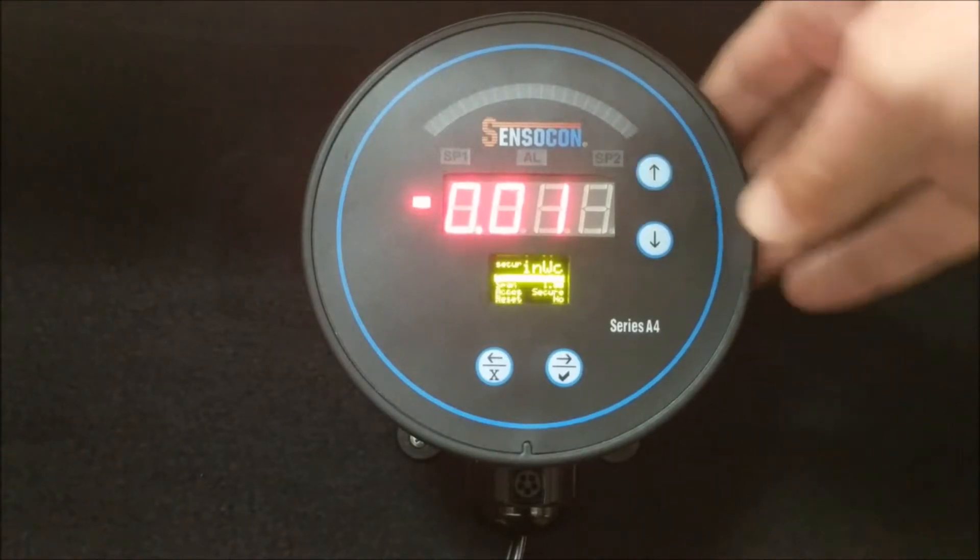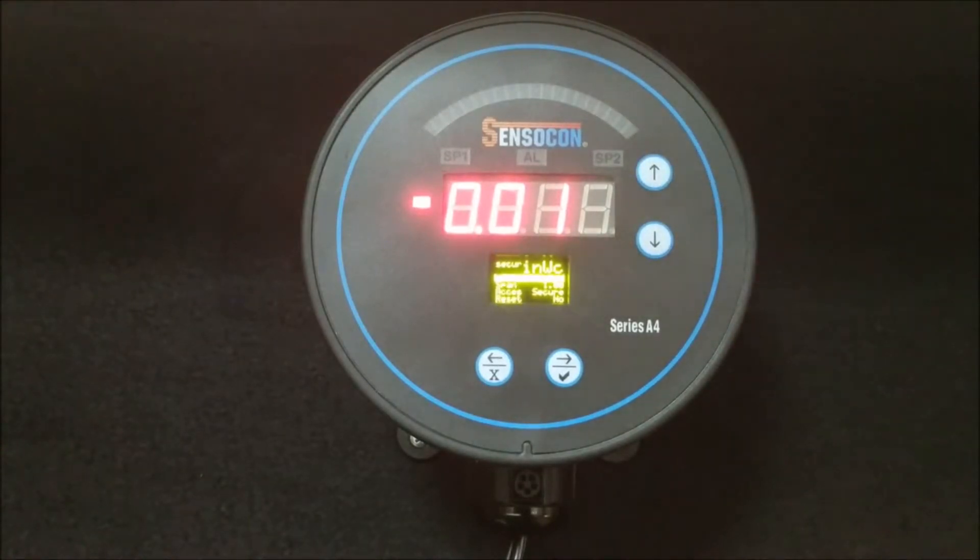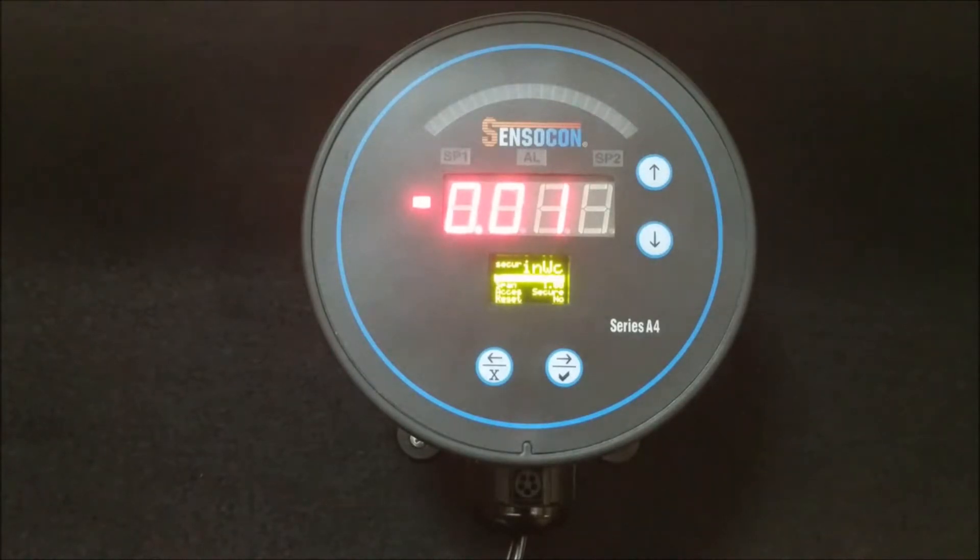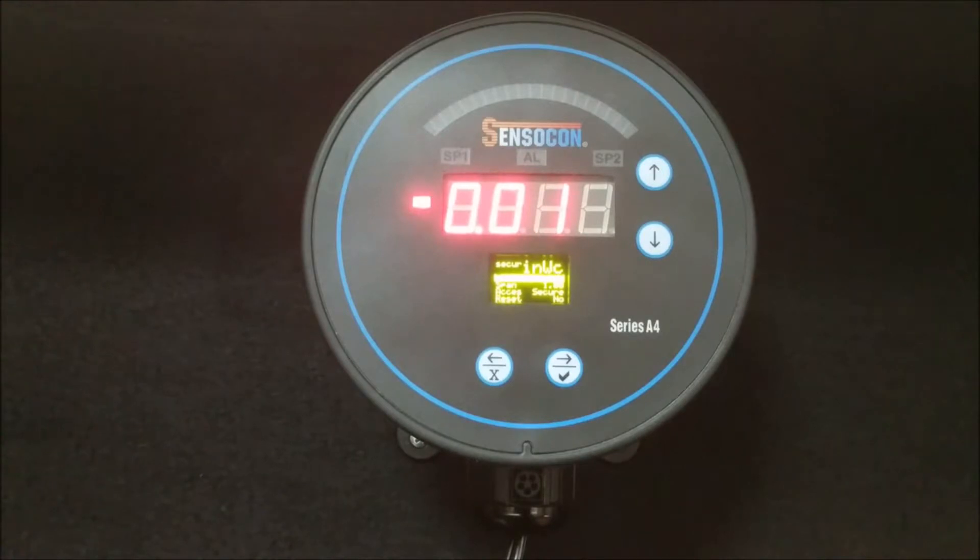By factory default, the zero function is located at the top of the secure menu. Depending on what parameter is currently highlighted, you may need to move the highlight bar so that the zero option is selected.